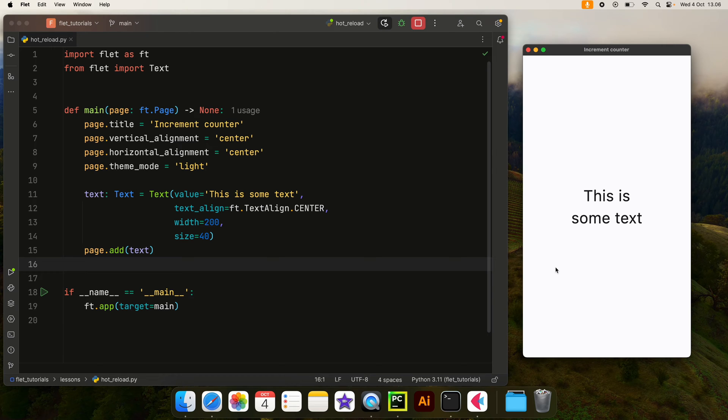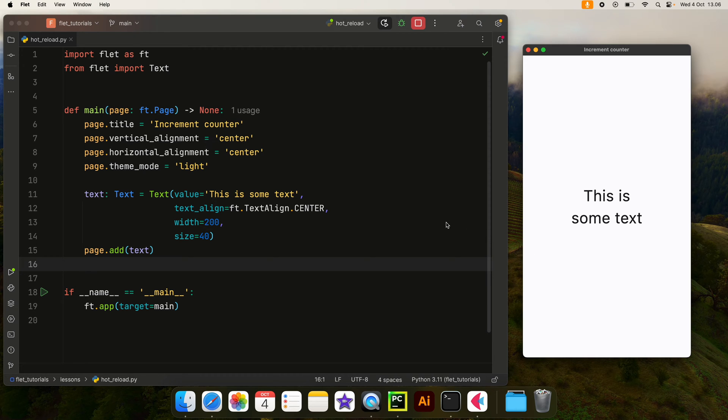How's it going guys? In this video I'm going to show you how to perform a hot reload in Flet, because up until this point we've been rerunning our script each time we want to see changes updated in the UI.